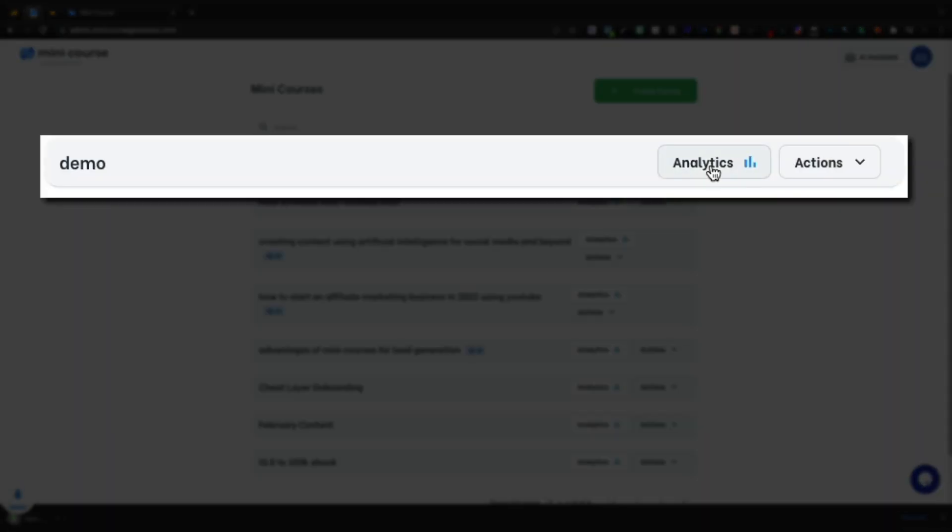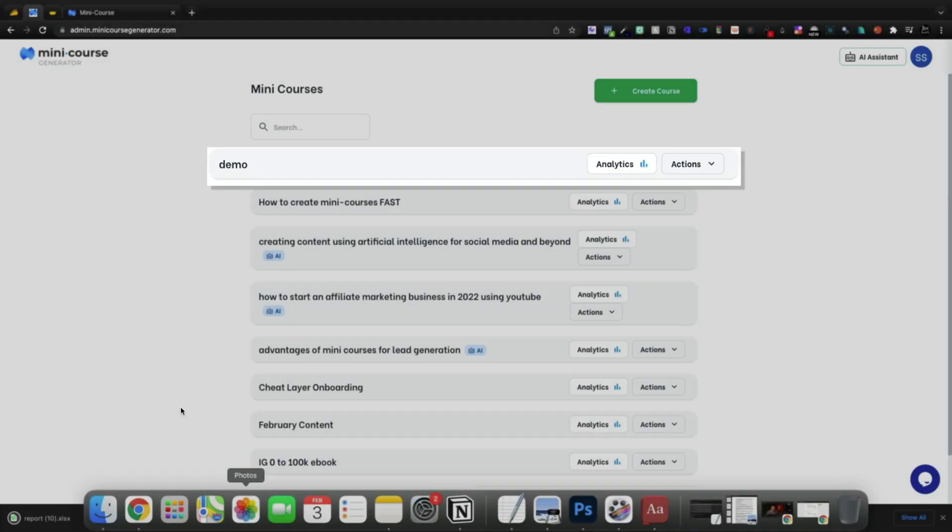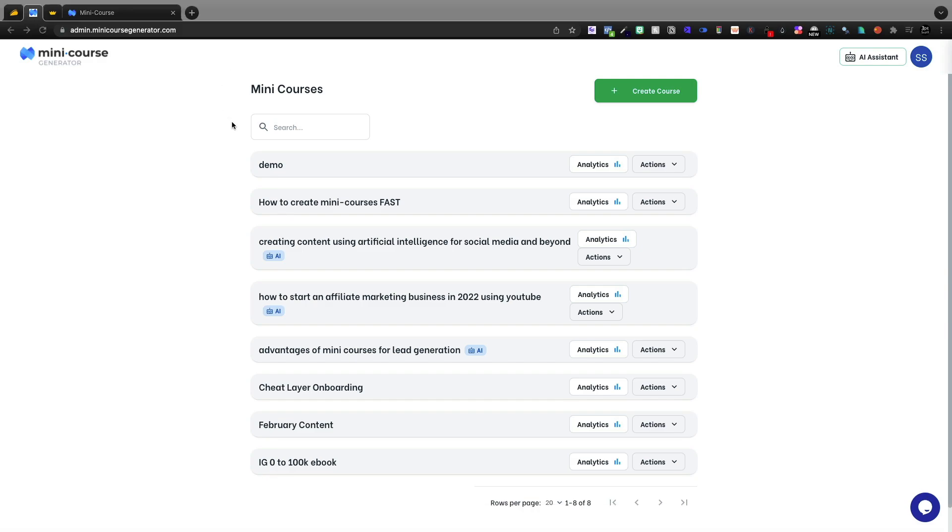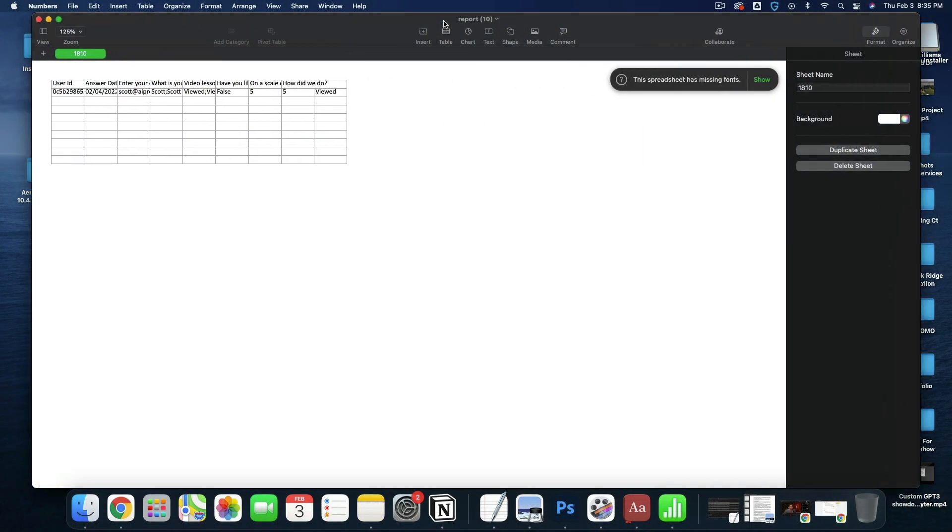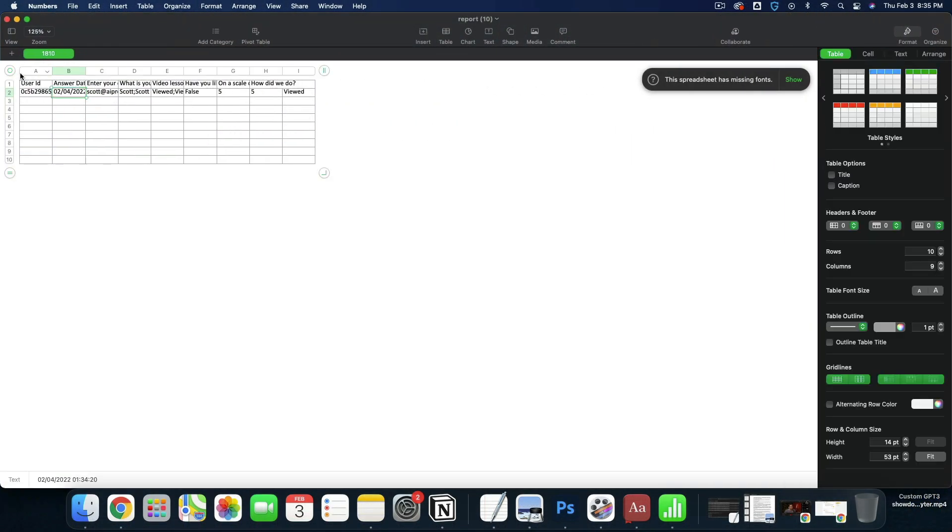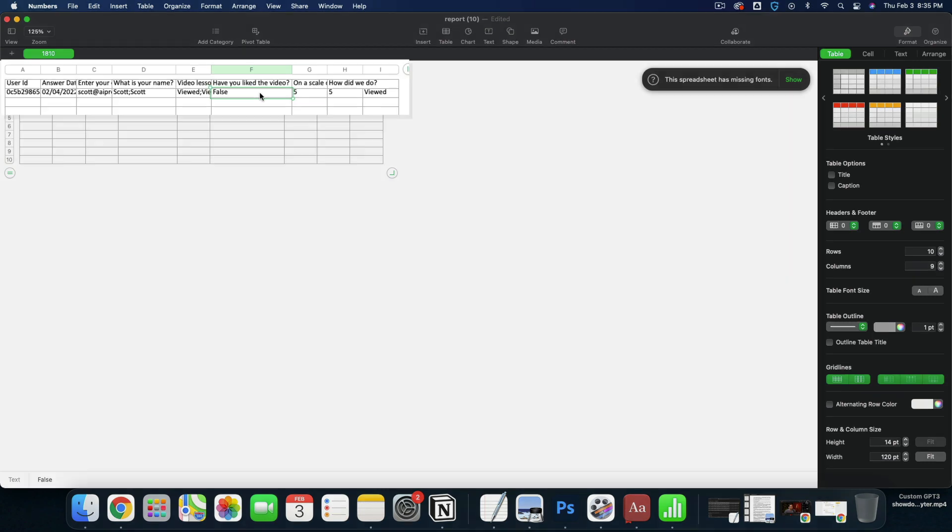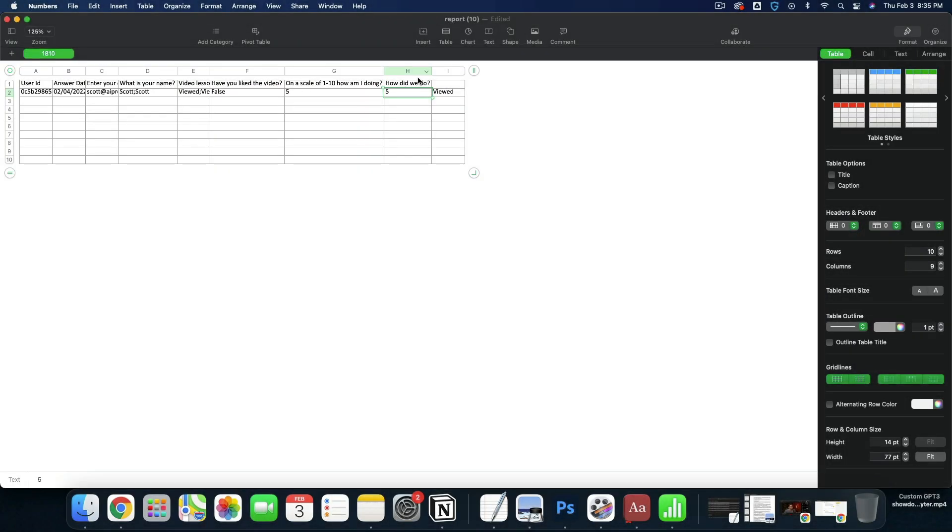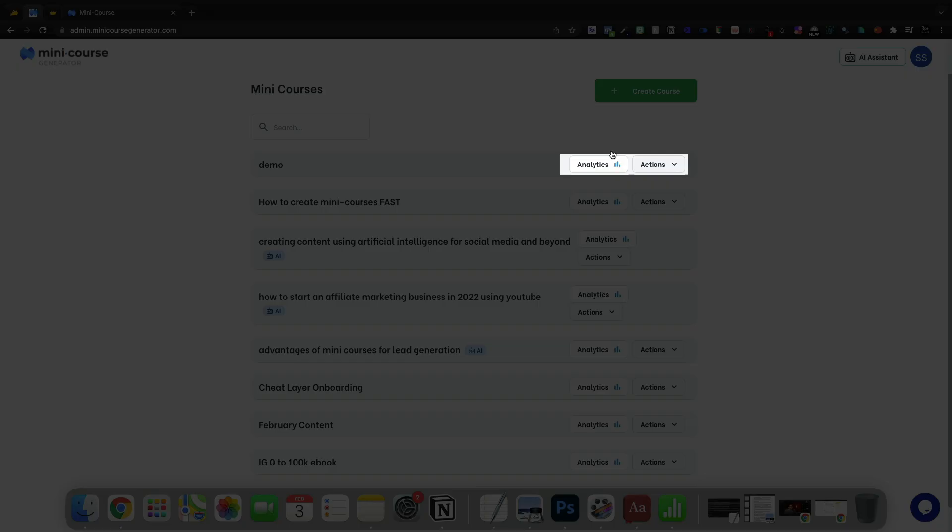So if we jump back out to the home under analytics, it's going to download a report in Excel. And I don't like that one bit. And here's our analytics for what we just did. Have you liked the video? I can see that I got it wrong. I can see that I gave it a five. And then I also gave us a five stars.